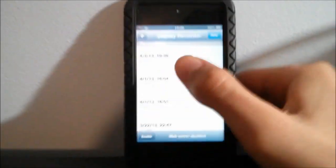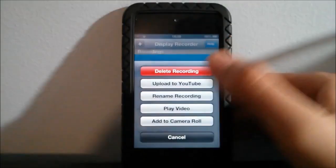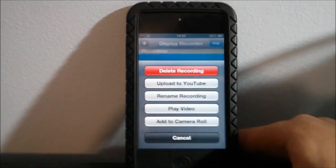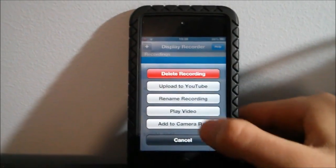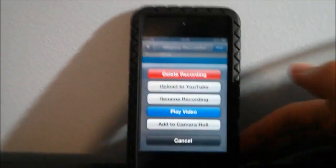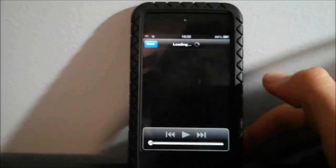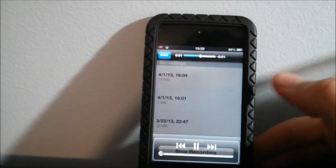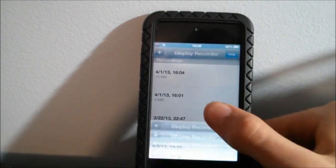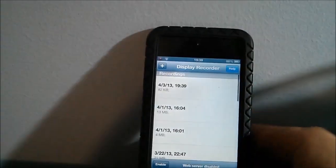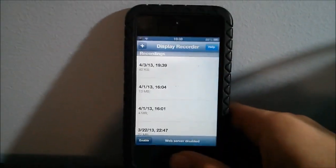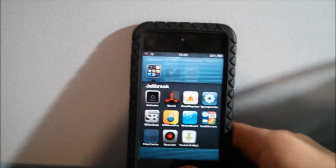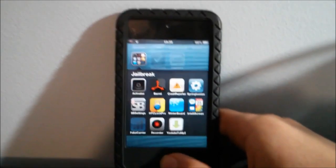I'm gonna show you guys, this is our recording. You have these options, you can add it to camera roll, play video. I'm gonna play the video. As you can see this is a two second video we just had of ourselves right there. It's pretty cool to make YouTube videos.